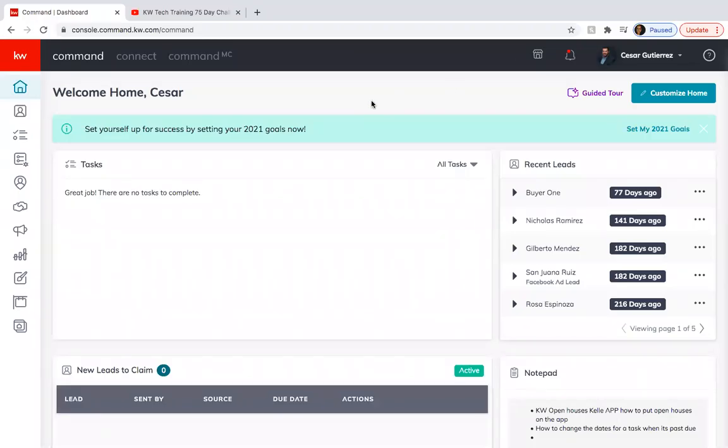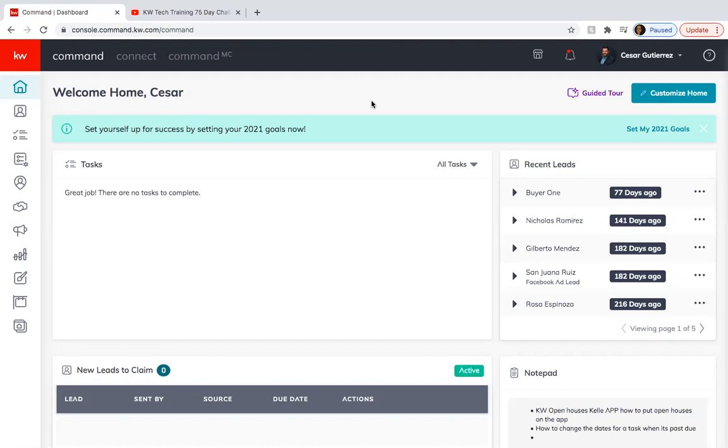Hey guys, this is Cesar Gutierrez with Keller Williams Laredo. Today is day seven of the 75 day challenge and we're going to go over important things that you need to have a successful open house. We'll start with social media, creating social posts and also creating a landing page to be able to capture the leads that go into your open house.